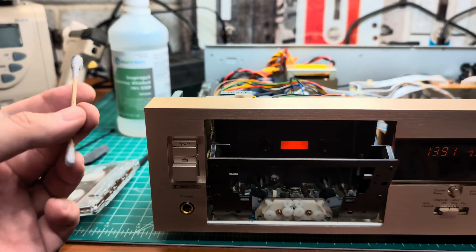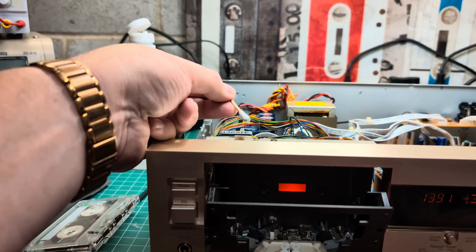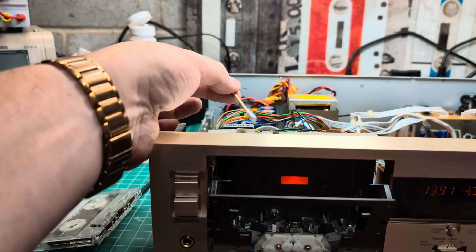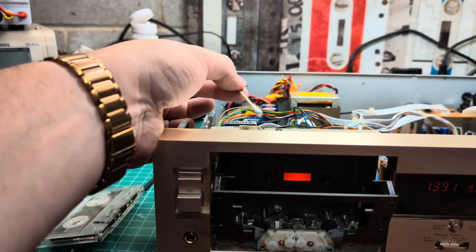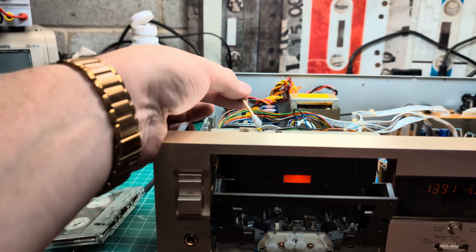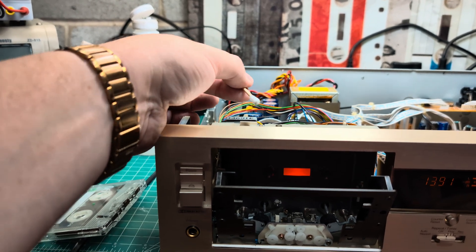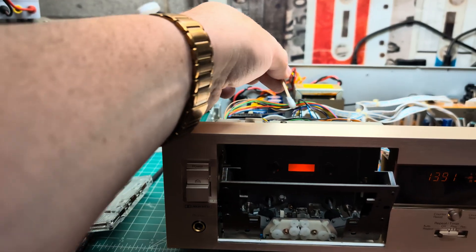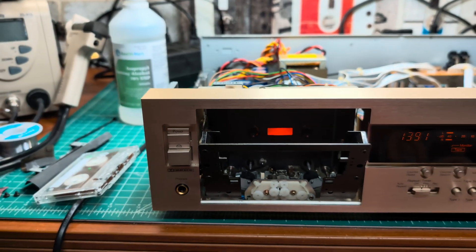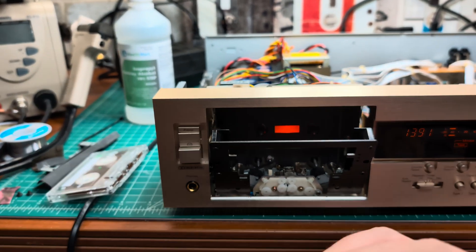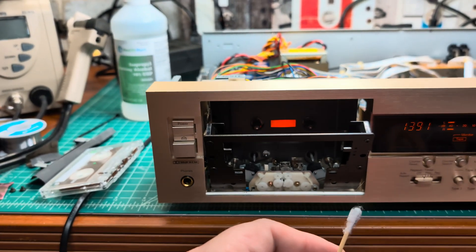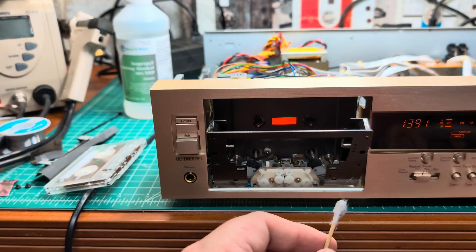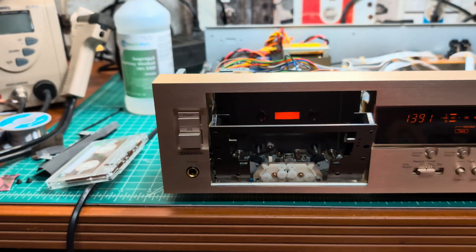I used a cotton swab to touch the capstan and just feel if something is not even. I had to polish it, then again and again clean and polish until my capstans were fully even. It did help a little bit, but there was still huge wow and flutter.